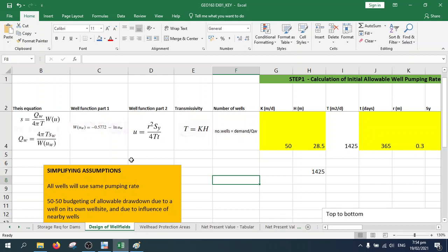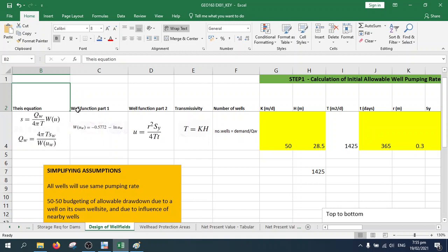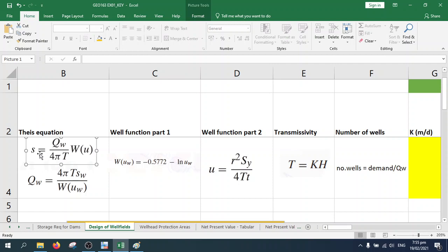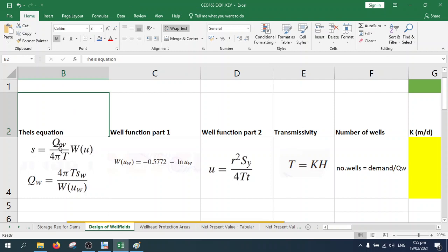Let's start with the equations relevant to this problem. First is the Theis equation — a powerful equation that relates the behavior of your well to the intrinsic properties of your aquifer. In this form: s is your drawdown, Q is your pumping rate, T is the transmissivity of your aquifer, and W is your well function.